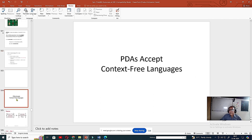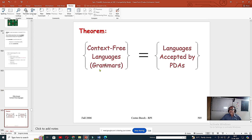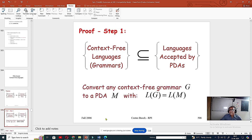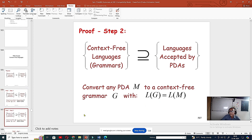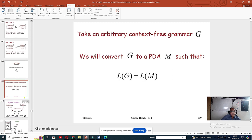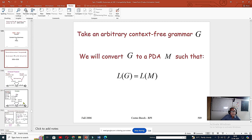PDA accepts context-free language. This is absolutely true — context-free language, context-free grammar. This is obvious and I am telling you right now.